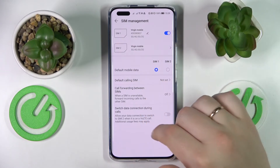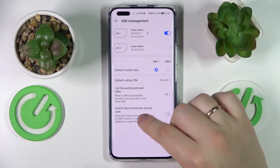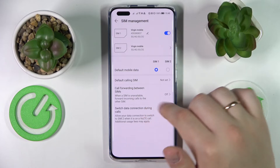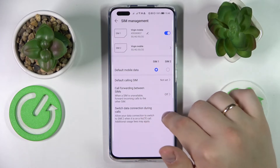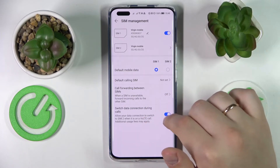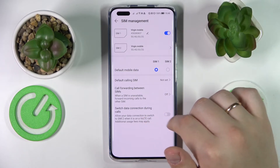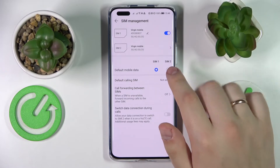There is also a preference for call forwarding between SIM cards, and a 'switch data connection during calls' toggle is present as well.